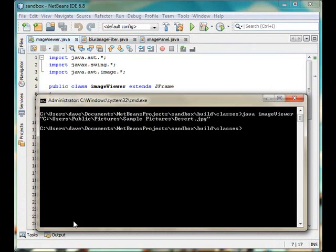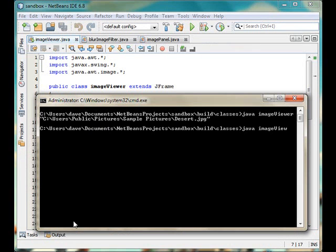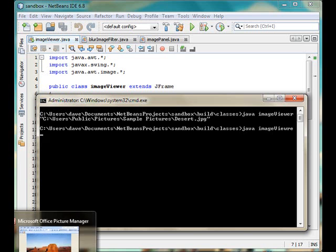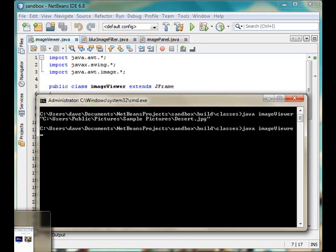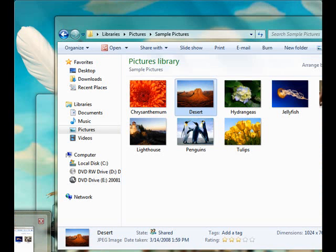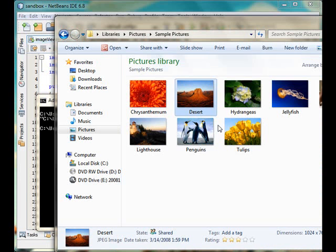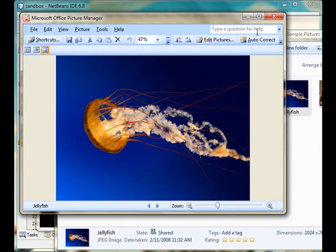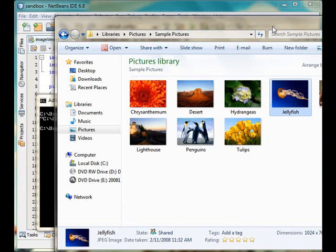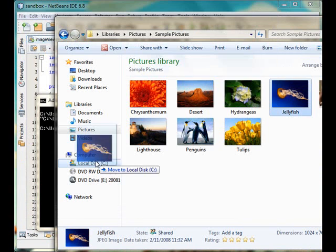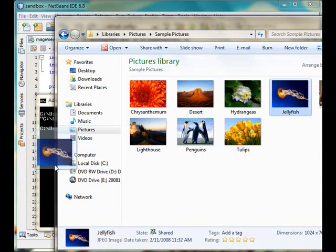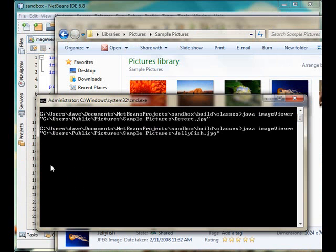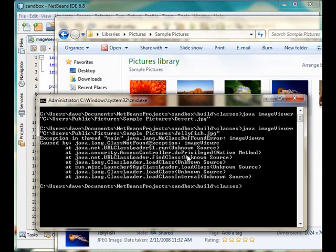To process an image, what we have to actually do is type Java, then our class name as you can see that is ImageViewer, and then which image to process. We will simply select one. Say this one. You can see this one. We will simply drag and drop it within the command prompt and then we will press enter.